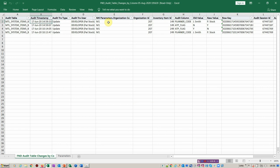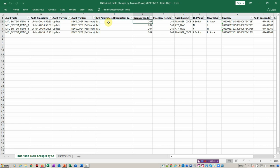So you see here from left to right, we've got the table, we've got what the audit type was. In this case, it's an update. The organization, so in this case, M1. So this is a vision database, obviously. The column you're auditing. So here, ATP, planner code, what the old value is and what the new value is. So very straightforward thing to do.